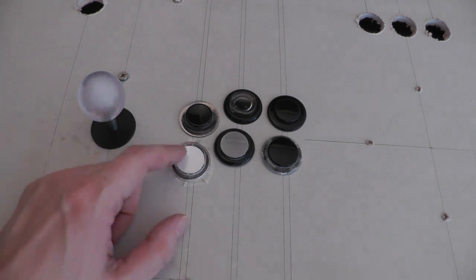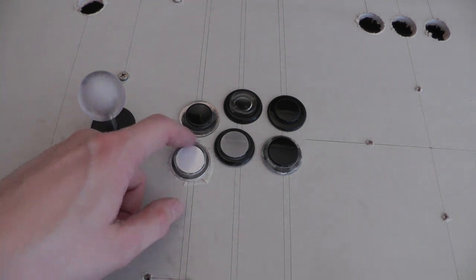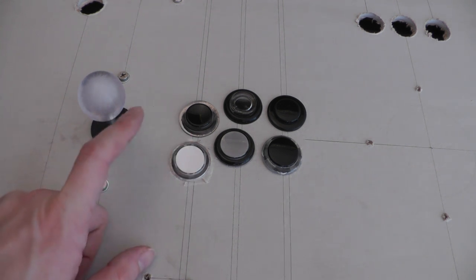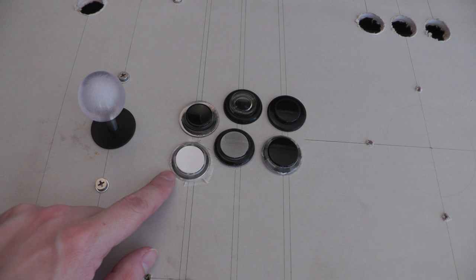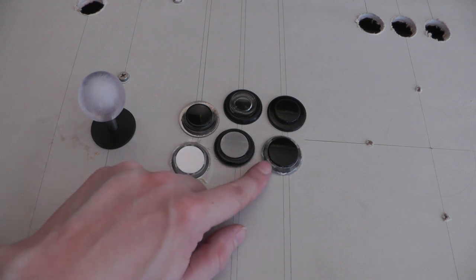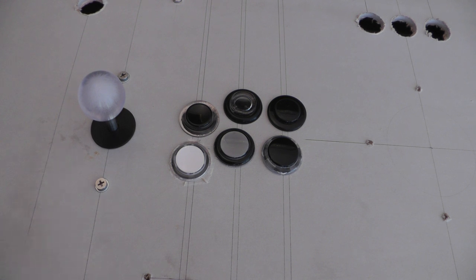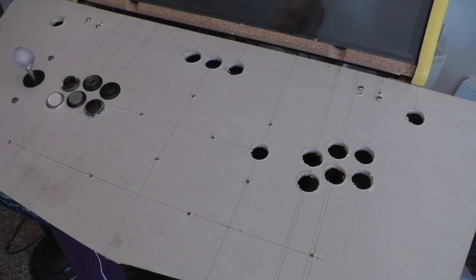So, I have ordered a whole cartload of the Seimitsu buttons. The Sanwa buttons are just there for comparison because for the control panel design, I need the screw-in type because we've got a quarter-inch thick top panel.